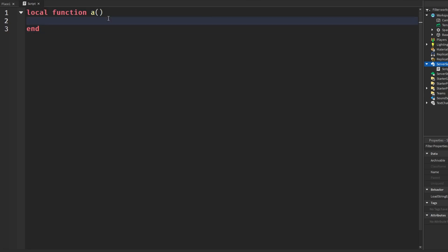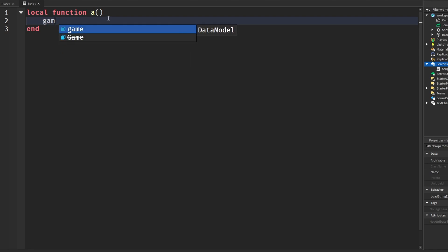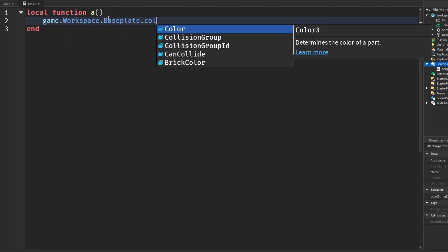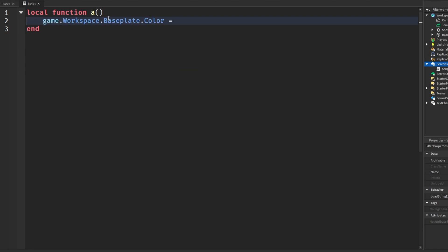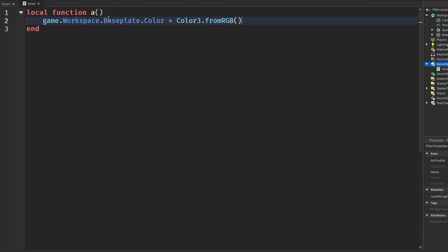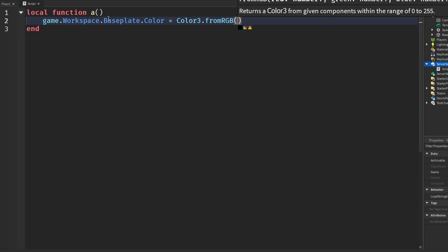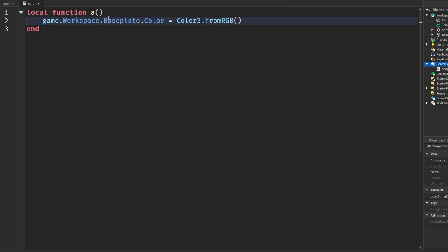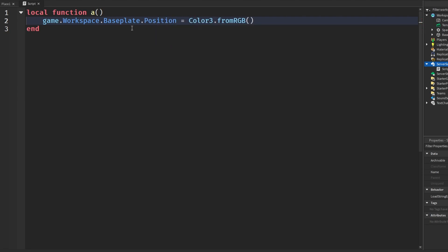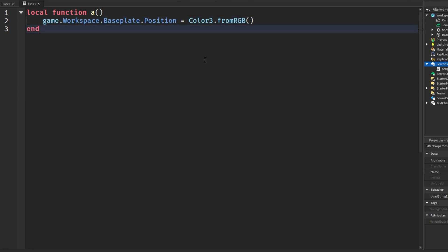You can move around some stuff because if you wanted game workspace dot base plate dot color equals whatever color through dot from RGB and you wanted to move through this code and let's say you want to change the property. We can hold down Control, left arrow key all the way and then boom, color. You could say position or whatever and I find it really useful. So that's a really cool thing you can do in your code.